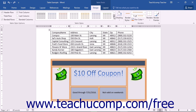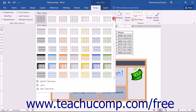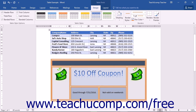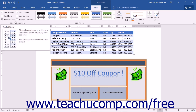You can click the More button in the lower right corner of the list to fully expand the list if needed. You can modify the styles shown in the Table Styles list by using the checkboxes in the Table Style Options button group to decide what elements of the table styles you wish to apply or remove.